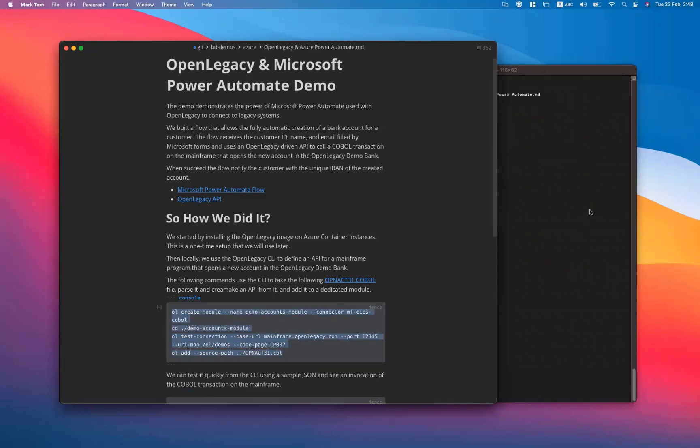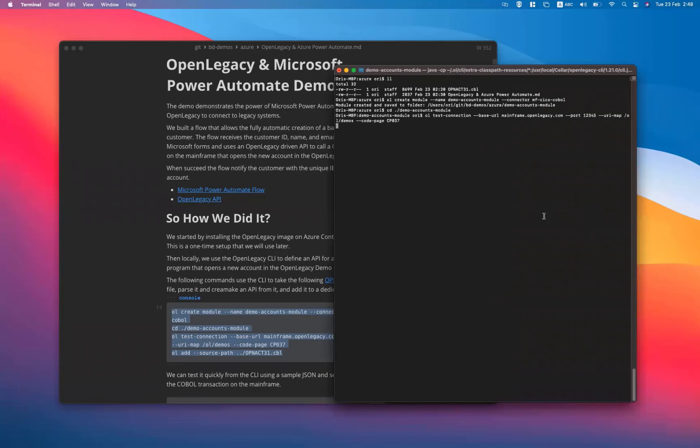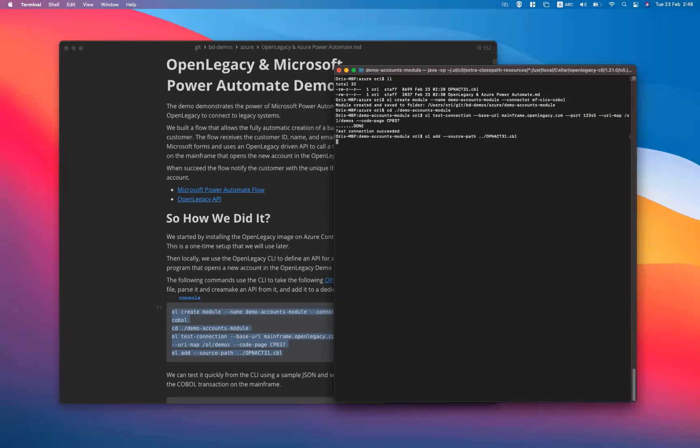We can test it quickly from the CLI using a sample JSON and see the invocation of the COBOL transaction on the mainframe.